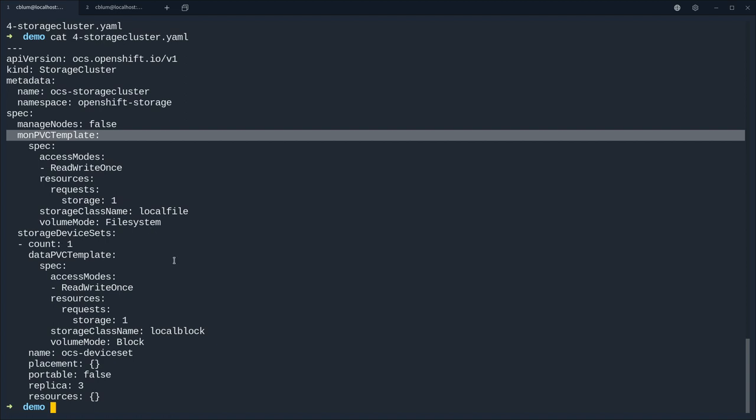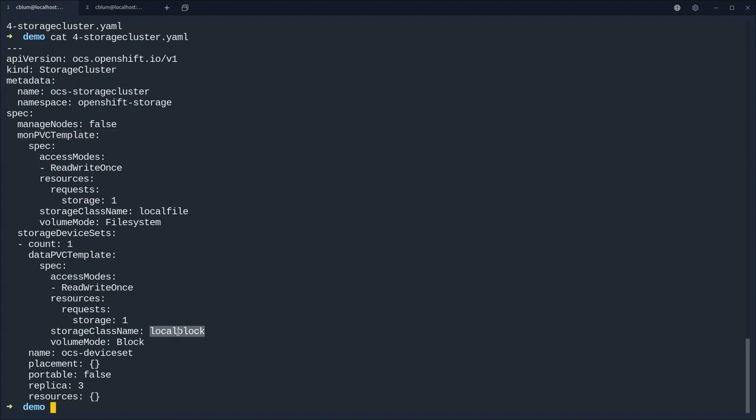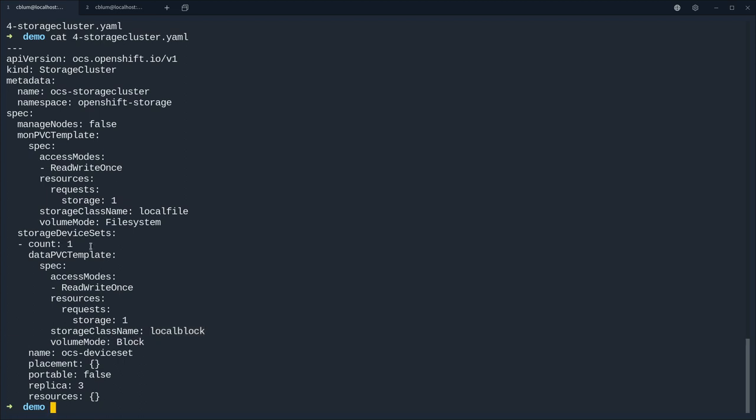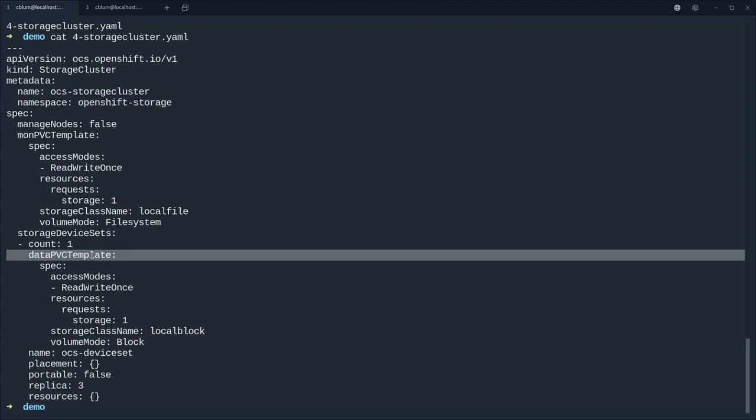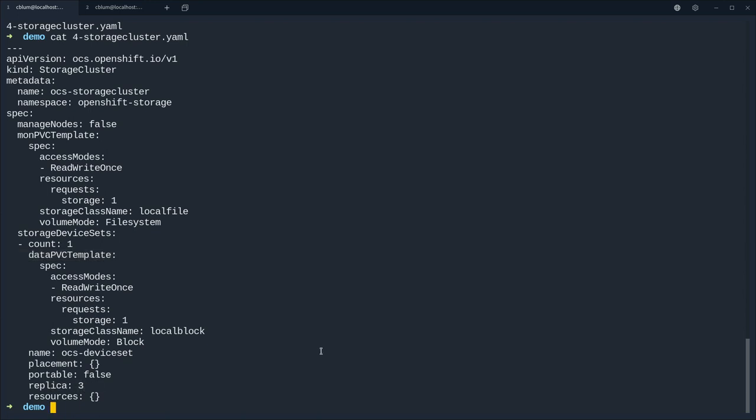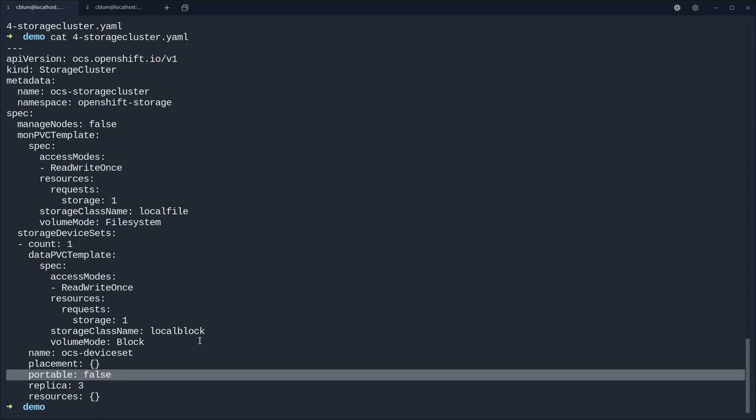So we are going to apply an OCS storage cluster and we're going to use the local file storage class with the volume mode file system for the monitors. And we're going to tell OCS to use the local block storage class with the volume mode block for the data parts, so the parts with the ceph OSDs on.